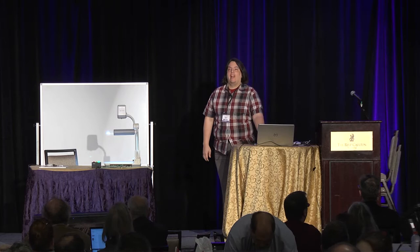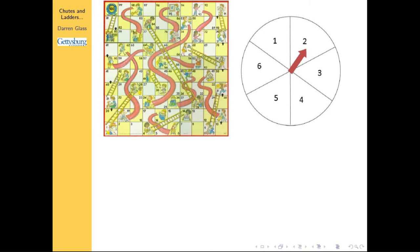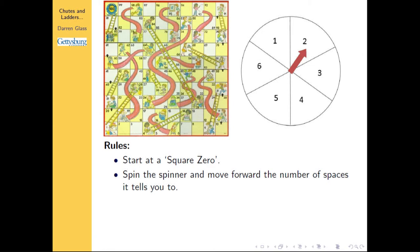Here we go. As many of you are familiar, this is the version that I grew up with. To refresh your memory about how the game works: there's a board with 100 squares, there's a spinner that goes from 1 to 6. You start at square 0, which is not quite on the board, and you simply spin the spinner and move forward between 1 and 6 spaces.